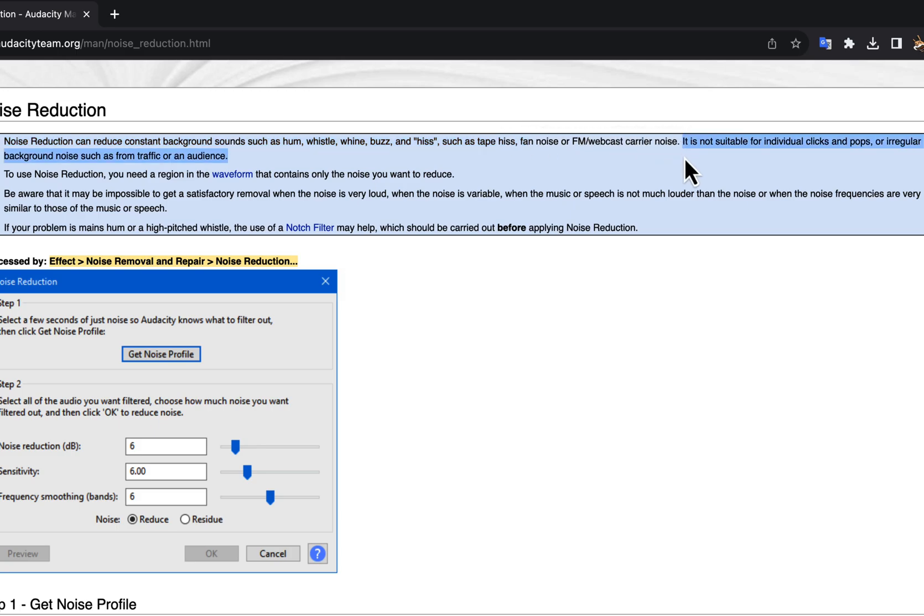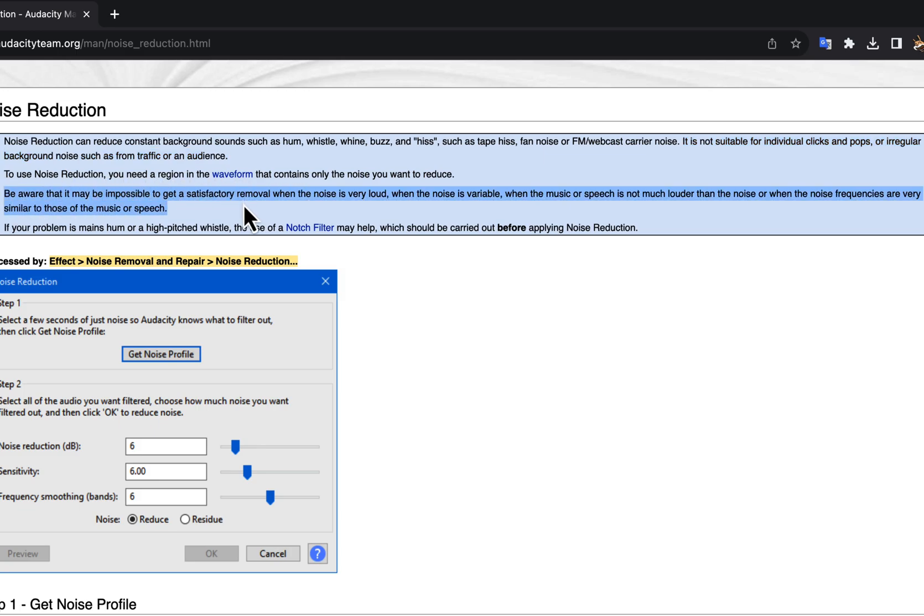It is not suitable for individual clicks and pops, or irregular background noise such as from traffic or an audience. Be aware that it may be impossible to get a satisfactory removal when the noise is very loud, when the noise is variable, when the music or speech is not much louder than the noise, or when the noise frequencies are very similar to those of the music or speech.